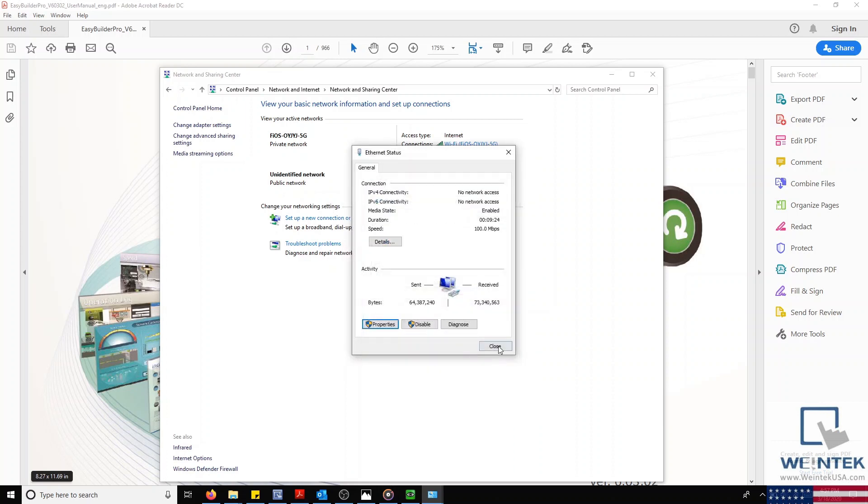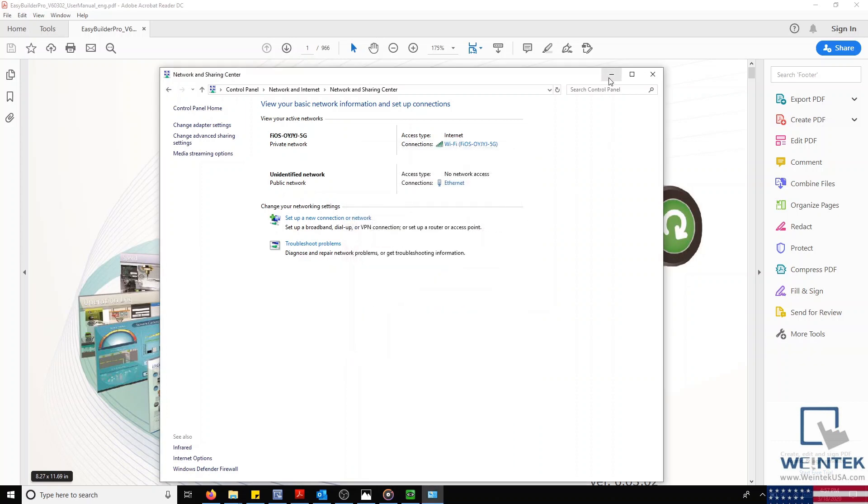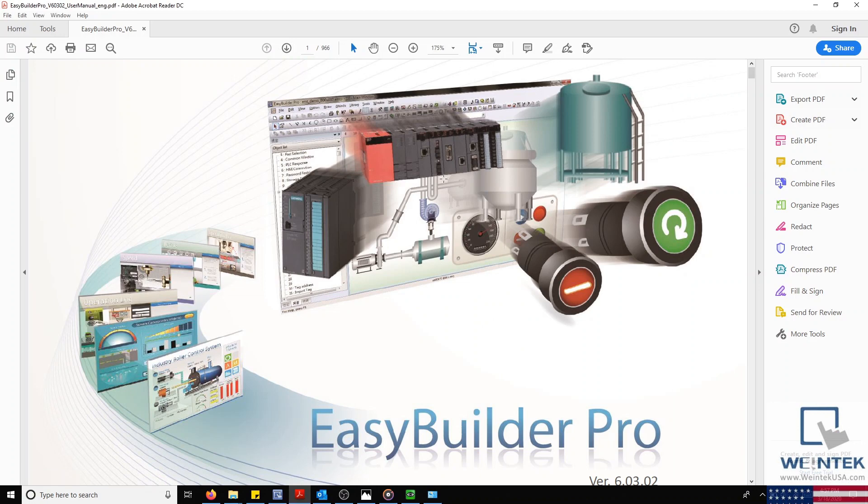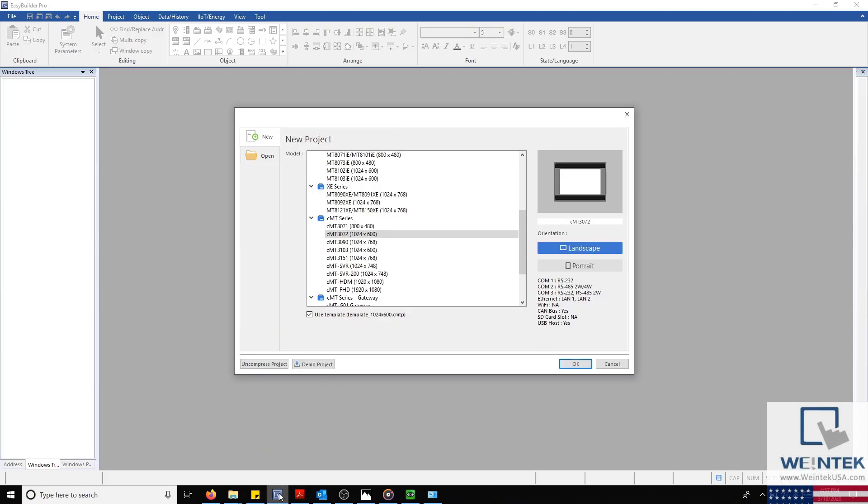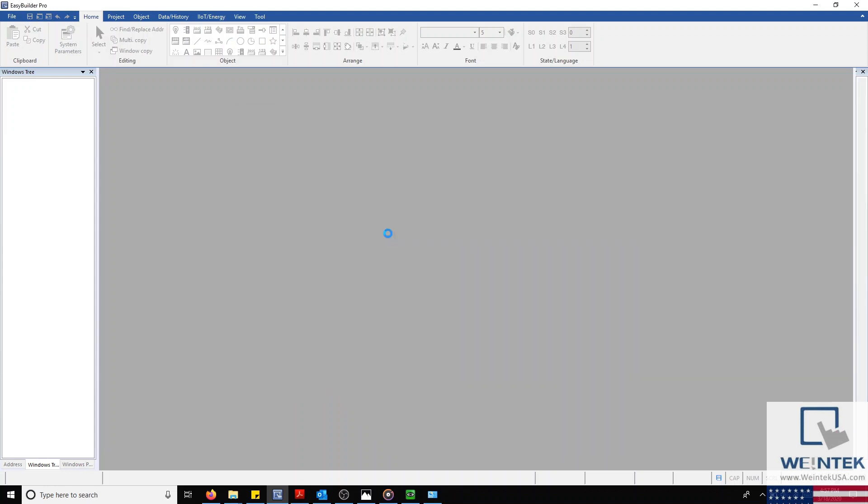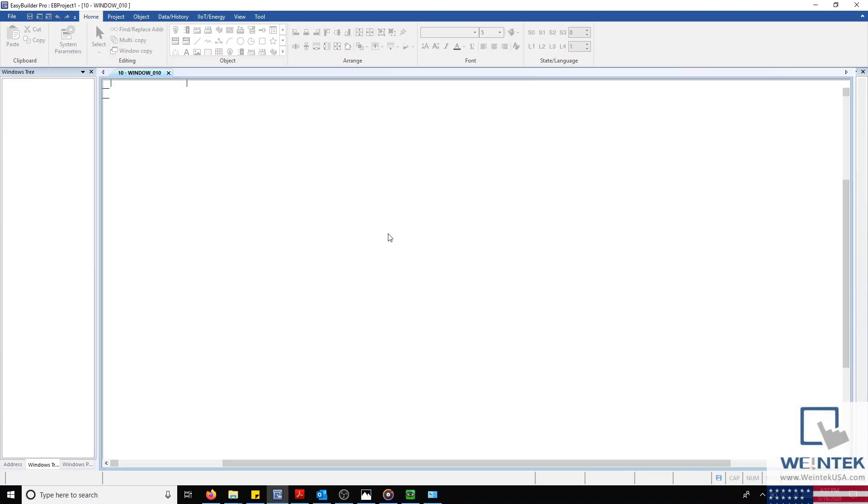With everything properly configured, we'll open up Easy Builder Pro and create a few basic objects from the Object tab. Now that we have Easy Builder Pro open, we'll select New, and then select the correct HMI model, and then click OK on the bottom right corner.